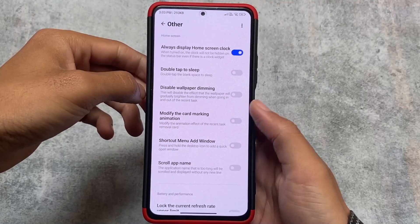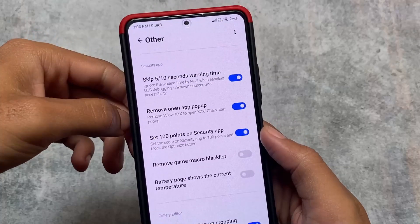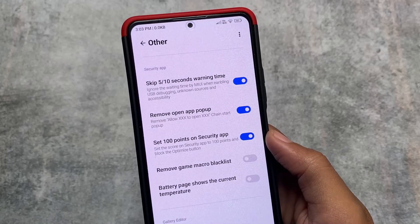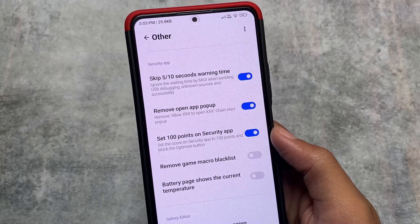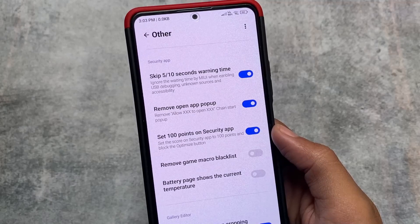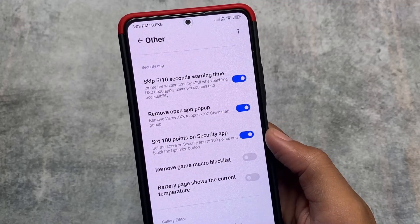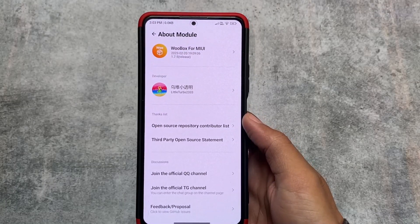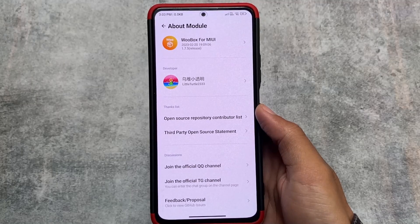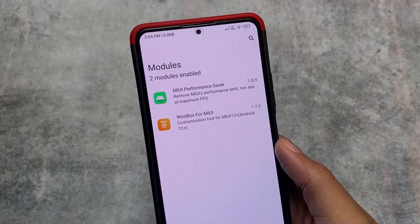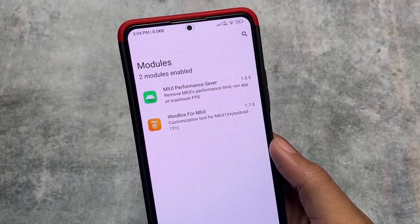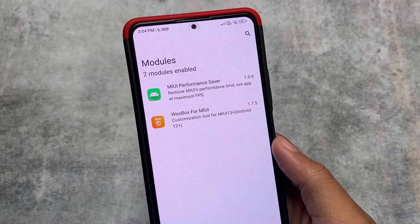Moving on to the other options, there's a very useful one called 'skip the warning' — that 5 to 10 second warning which is very annoying in MIUI — you can simply ignore that. There's also something fun like 100 points in security, which is more of a time-pass feature. These were the modifications I wanted to share — only a few, so I don't think you'll get bored using these on your device. The links for all these modules are in the description, and a Hindi version of this video is also available.